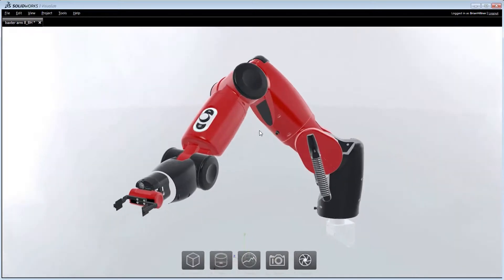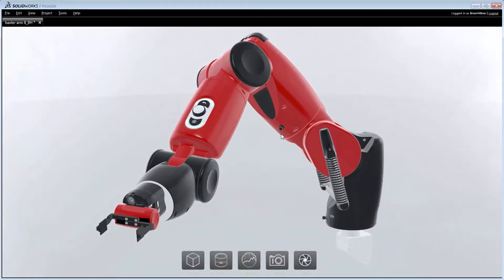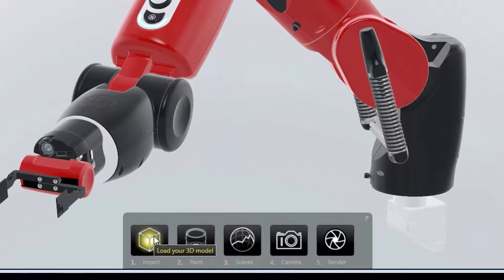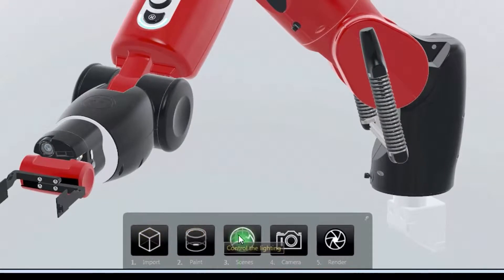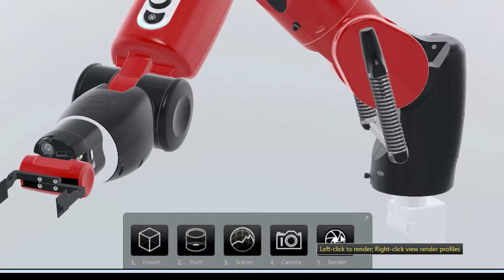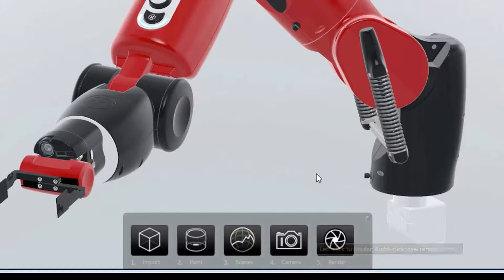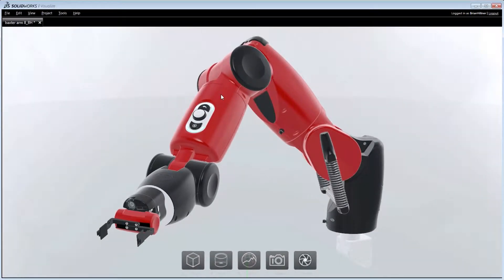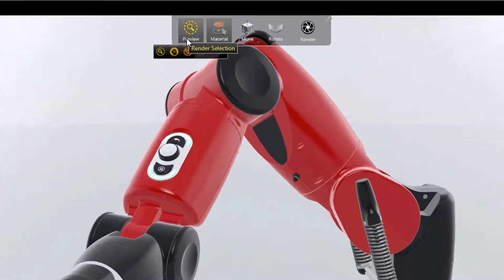SolidWorks Visualize's interface reduces photorealistic visualization into just five easy steps. Importing of models, application of materials, environments, cameras and final rendering can now be done by anyone in the least amount of time.